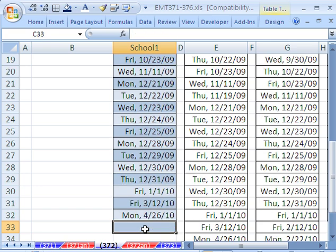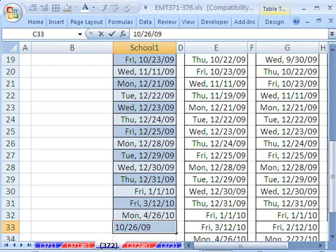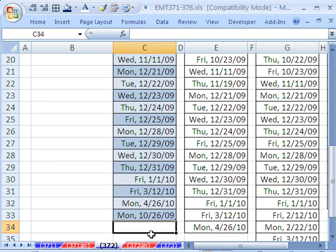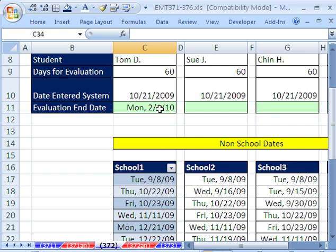Now, I'm going to type 10-26-09. So that will be our new, and then I'm going to hit Enter. That will be our new holiday or non-school day. And I come up here.